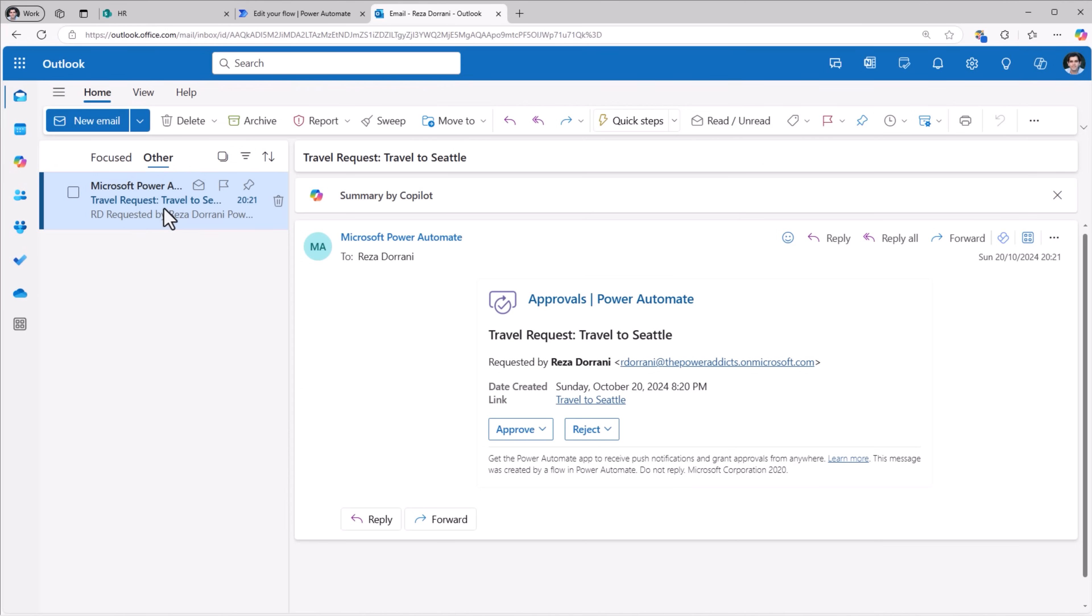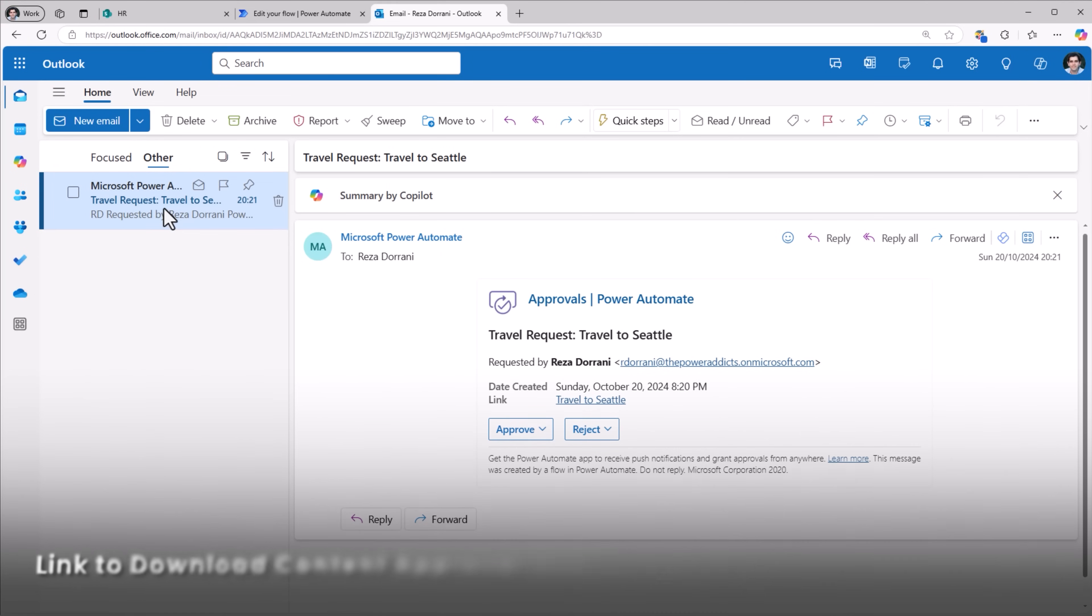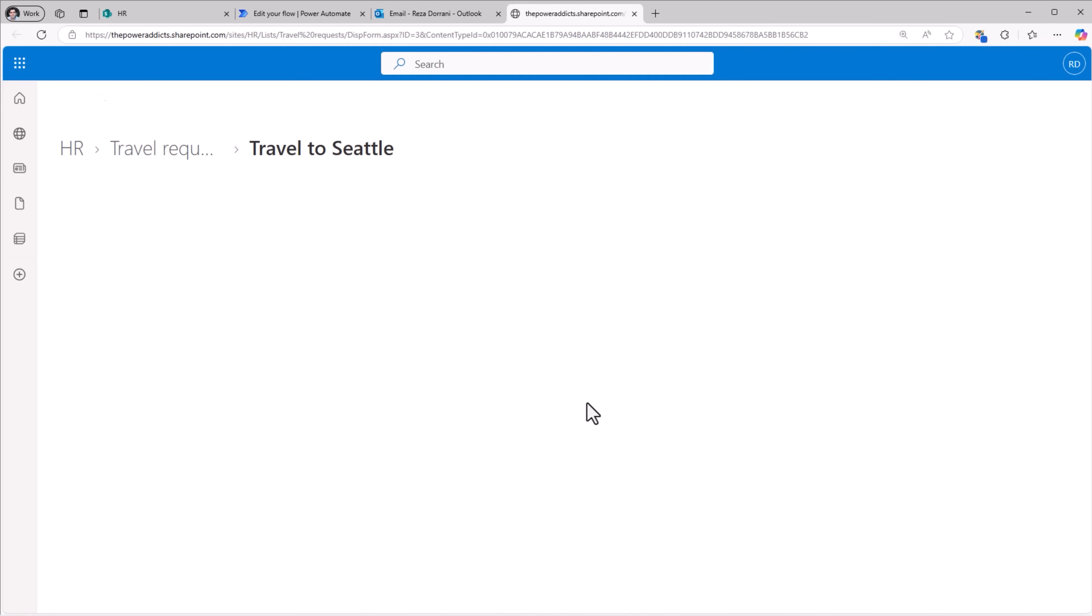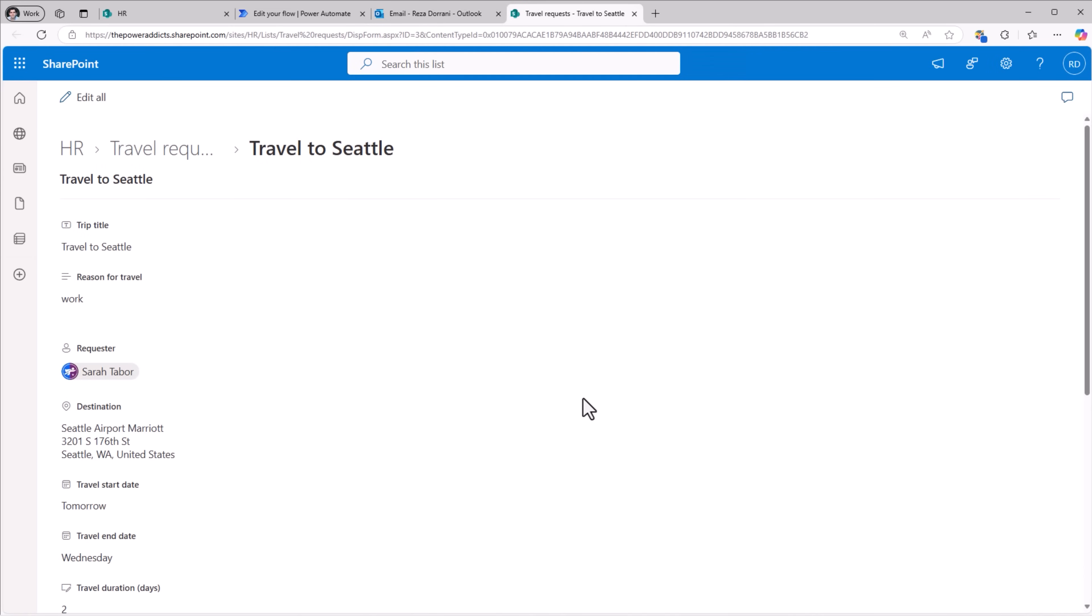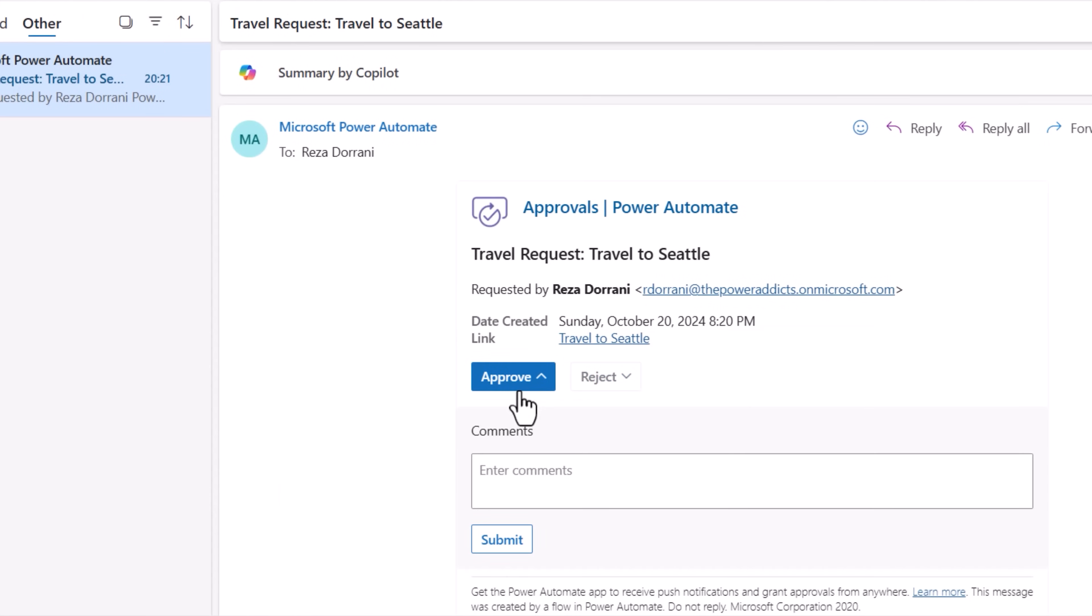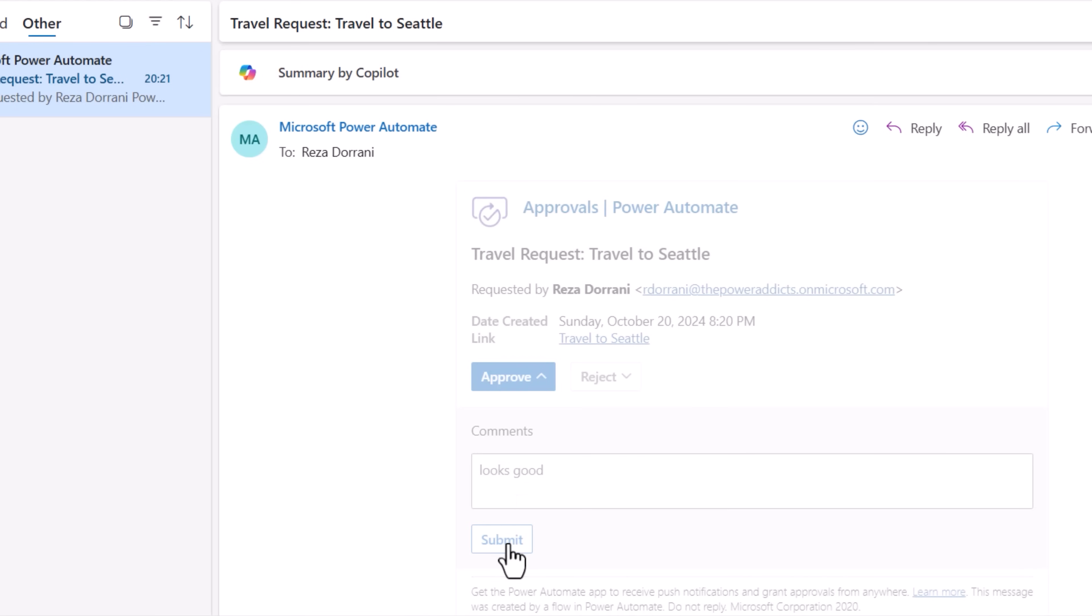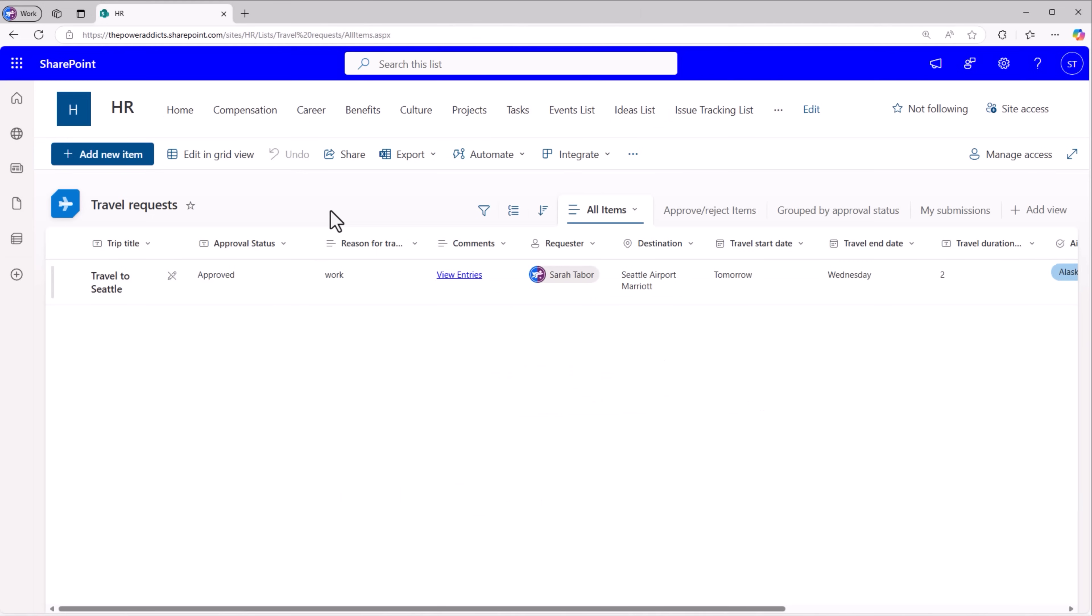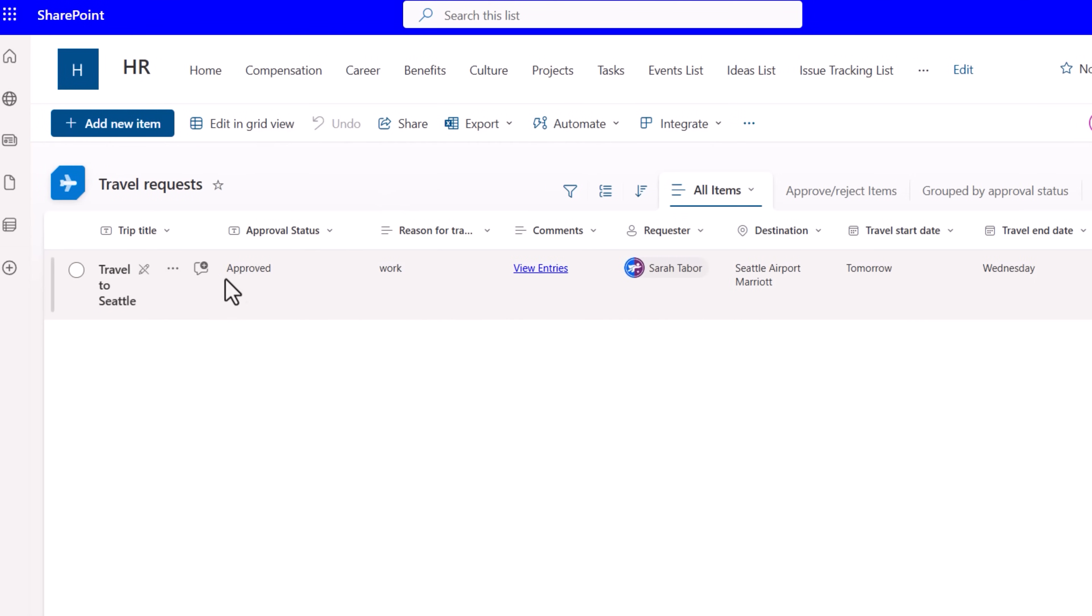Reza who is the approver receives the approval email. Here's the link to the details that Sarah submitted in SharePoint. And Reza can approve or reject directly from the email itself. Enters his comments, submits his response. The response gets logged. The approval status changes to Approved. The item is still read only for Sarah and the approvers.